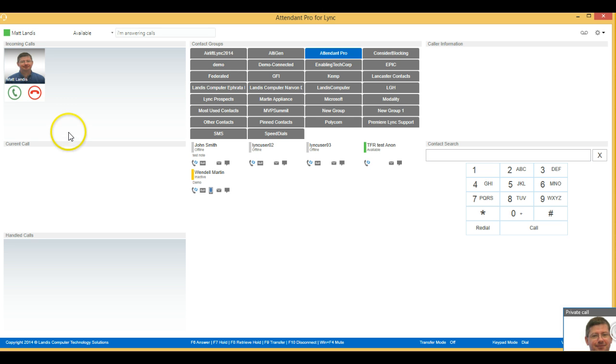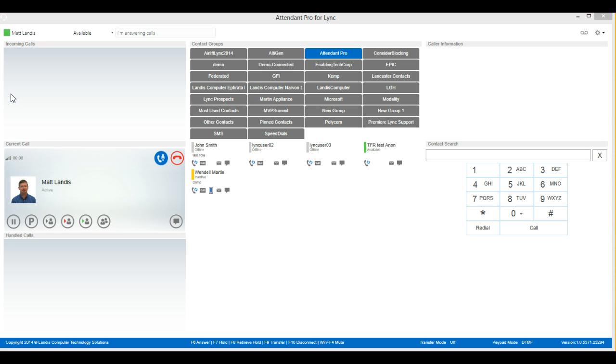So there you see the call coming in, and we can answer just by clicking on the green answer button. If we wanted to decline, we could click the red.